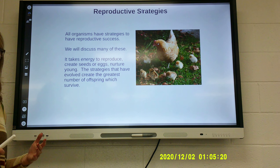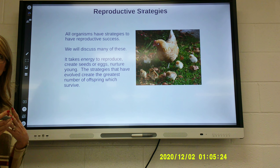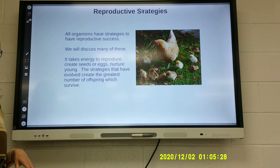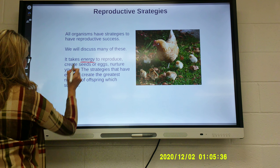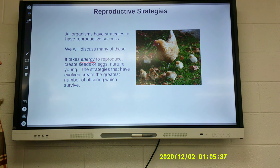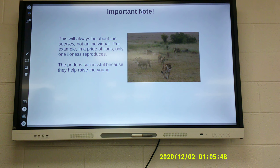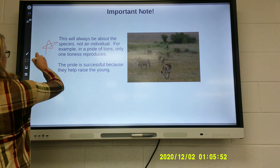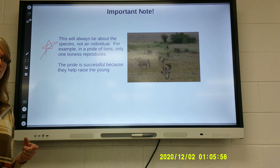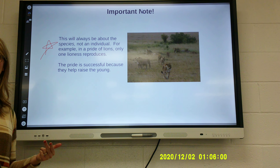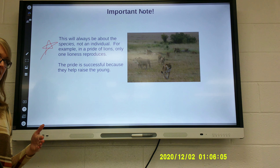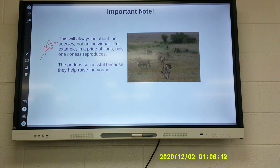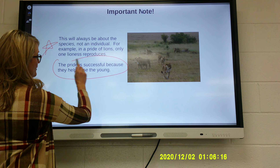There are a couple of different ways reproduction can happen. Some involve parental support; some involve producing as many offspring as possible and hoping for the best. It takes energy to reproduce, create seeds or eggs, and nurture young. These strategies that have evolved create the greatest number of offspring which can survive. It will always be about the species, not the individual. In nature, animals seek out the strongest and healthiest of their kind to reproduce with. In a pride of lions, only the lionesses reproduce, and the pride is successful because they all work together to help raise and take care of their offspring.